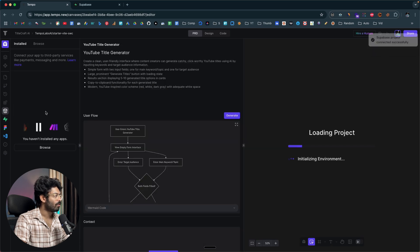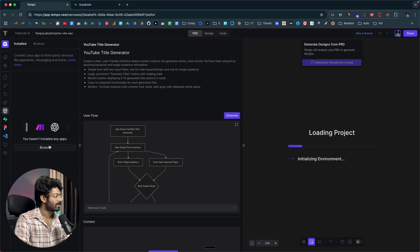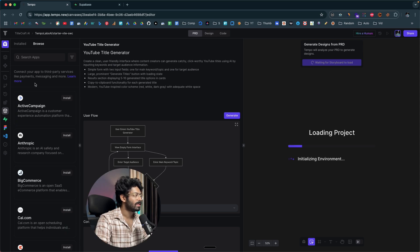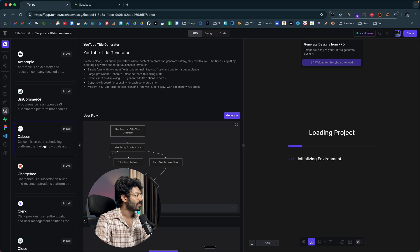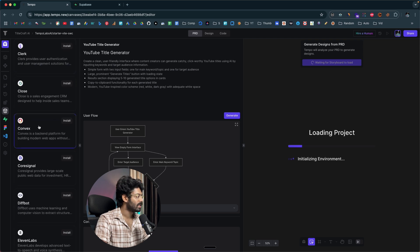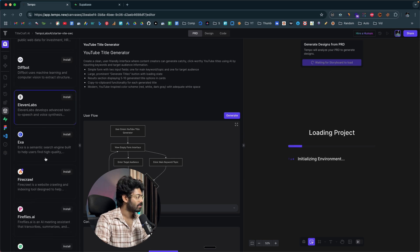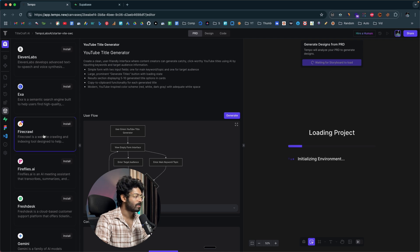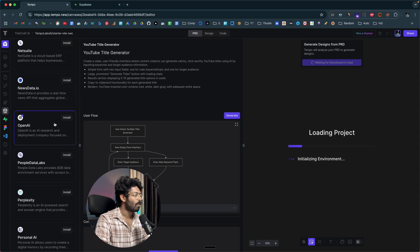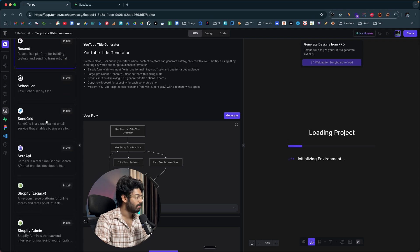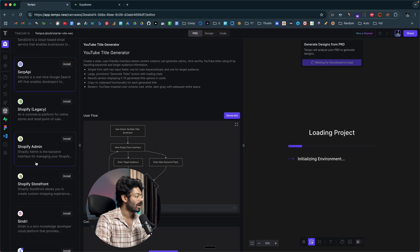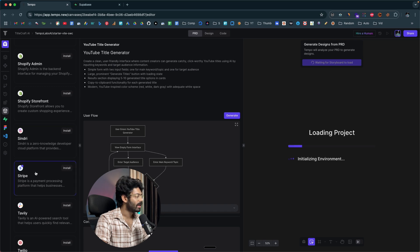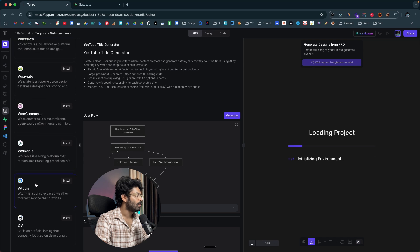Next, click on the 'App Store' option and you'll find all the available apps. Click browse and it says 'connect your app to third-party services like payments, messaging, and more.' Here you can find many MCP apps: Active Campaign for emails, Anthropic for Claude models, Cal.com for scheduling, Clerk for authentication, Convex for backend, ElevenLabs for text-to-speech, Fire Crawl for web scraping, Freshdesk, Gemini, Loops, Mailguard, Make for no-code automation, Meta, OpenAI, Perplexity, PostHog, Resend, SendGrid, SERP API, Stripe for payments, and Vercel for deployment.